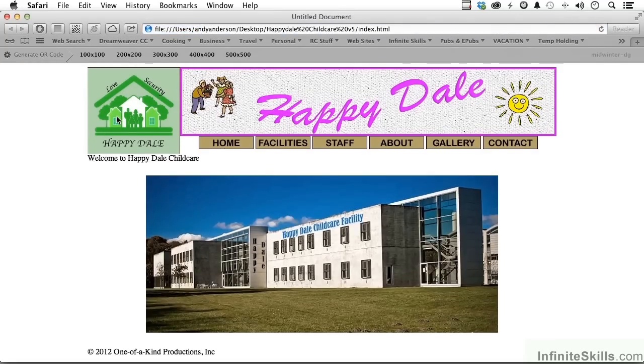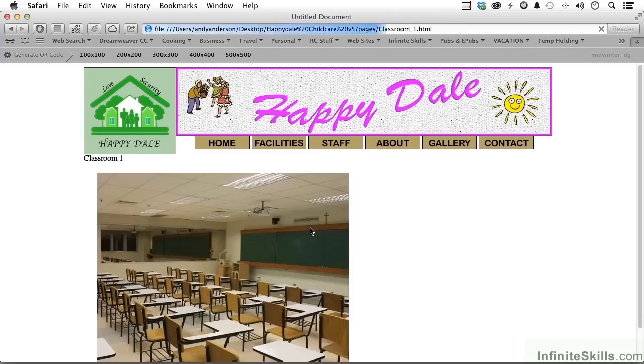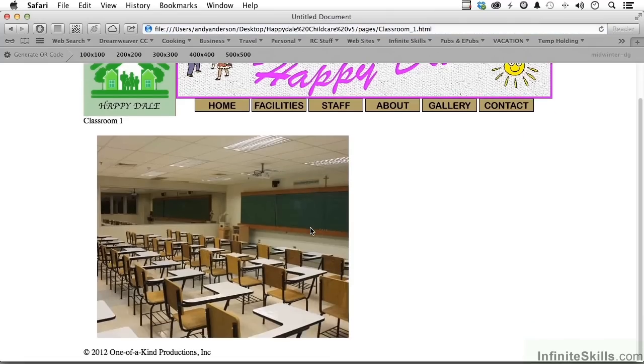Go up to the globe right here and pick your browser. Okay. I wonder about the facilities of the Happy Dale Childcare facility, and so I'll go to facilities right here, and there's classroom one. As you can see, it gives me a hand, meaning click me, and I click, and it takes us here.